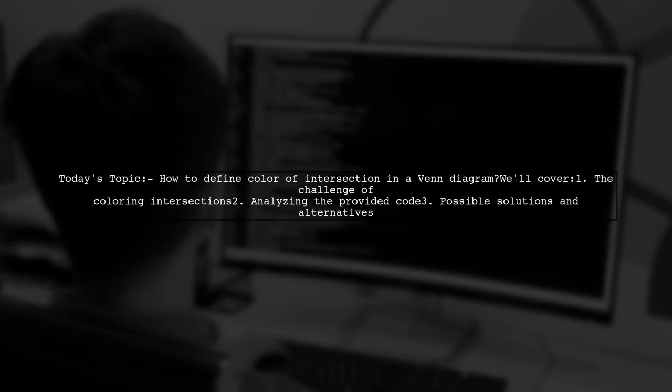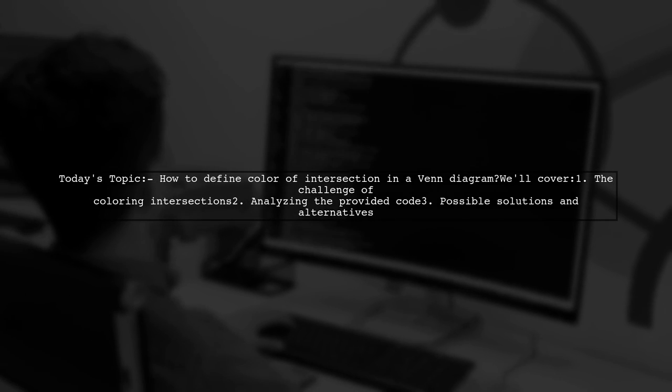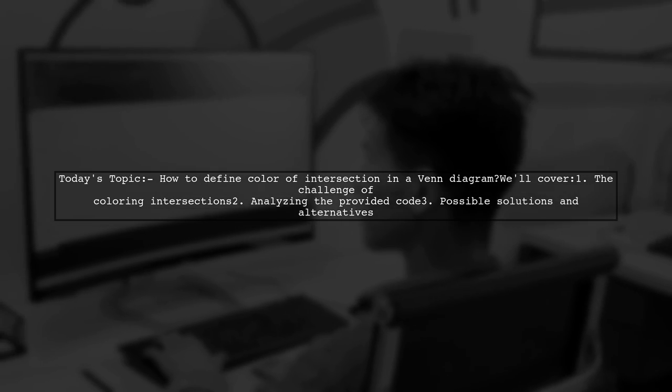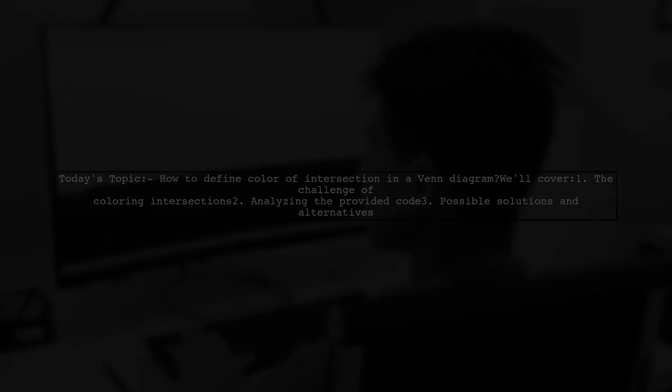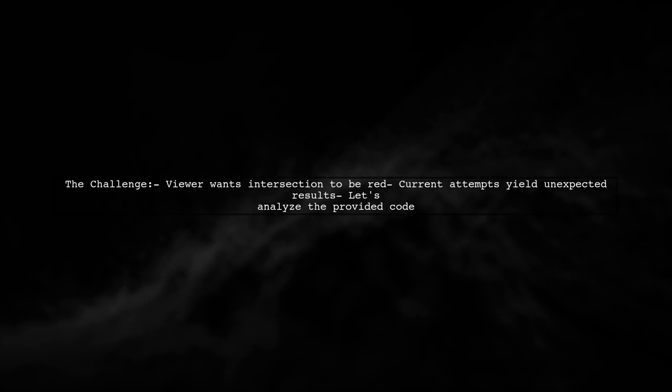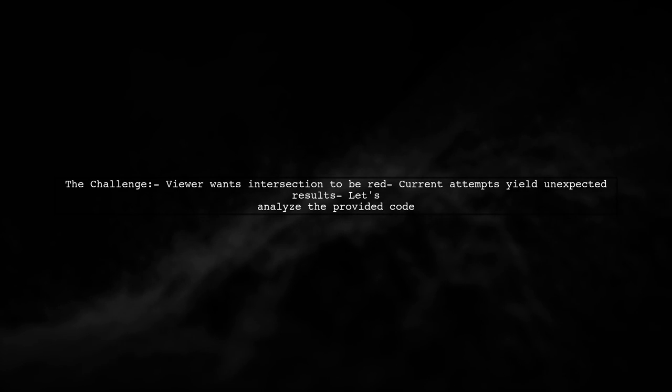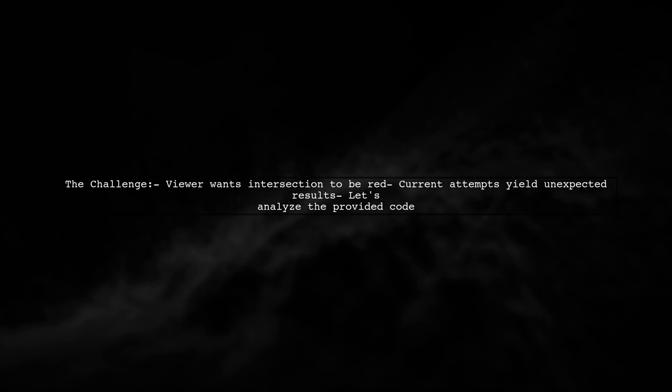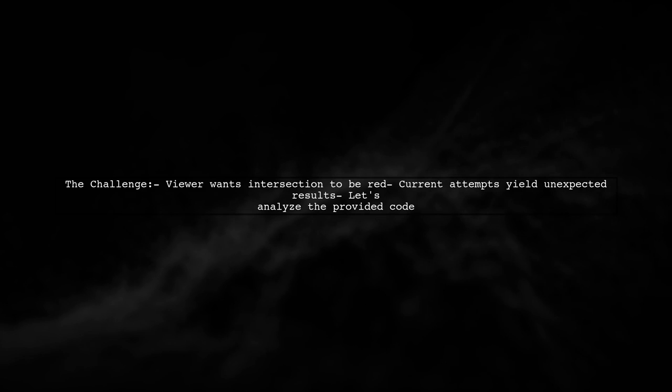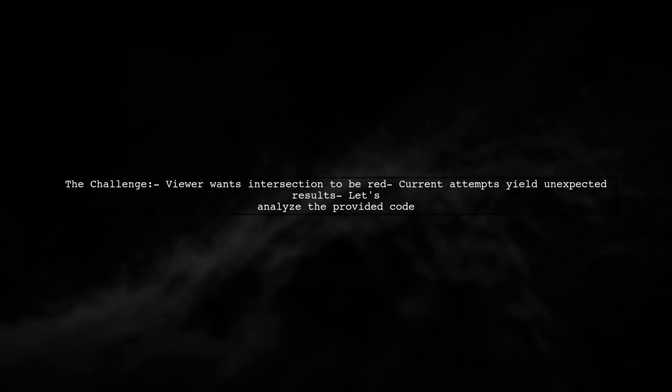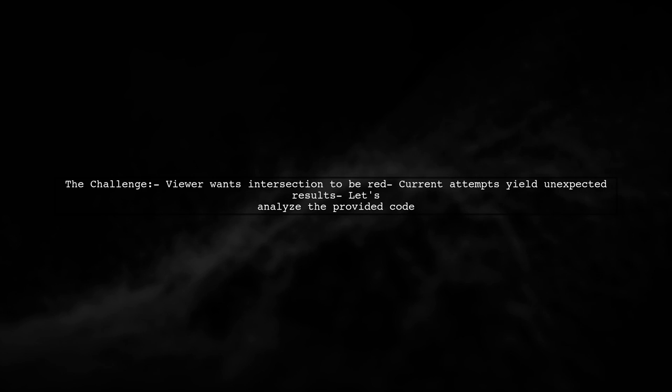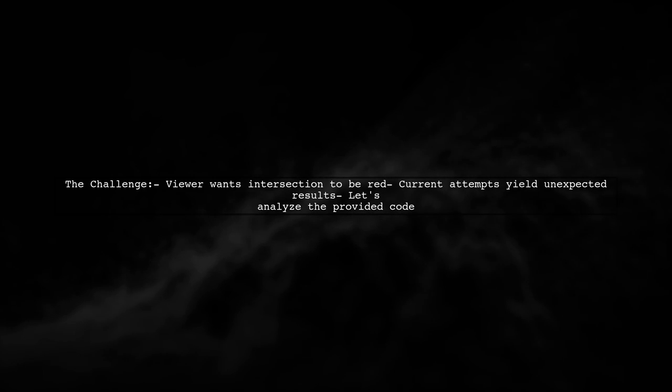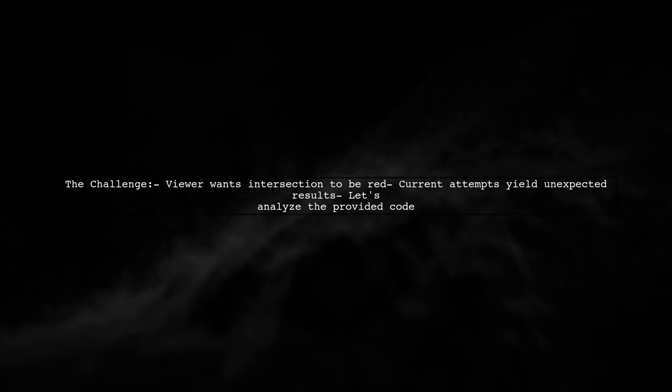Let's explore this intriguing challenge together. Our viewer has been experimenting with the Venn diagram package in R, but is struggling to achieve the desired look for their diagrams. They want the intersection of two sets to be red, but changing the colors leads to unexpected results. Let's take a closer look at their code and the issue at hand.